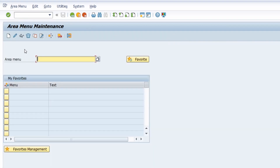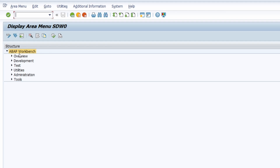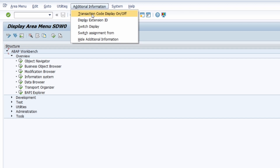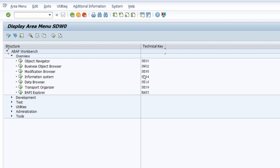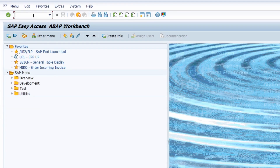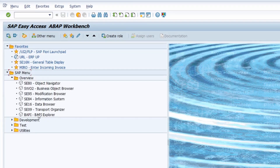If you would like a deeper look, you can open transaction SE43N — the transaction to maintain area menus. Type in the ID SDW0 for a closer look. You can open these up and under Additional Information, Transaction Code Display on/off, you will also see the transaction code. There is another very important area menu, the S001, which also contains important transaction codes regarding ABAP.